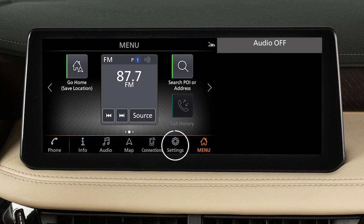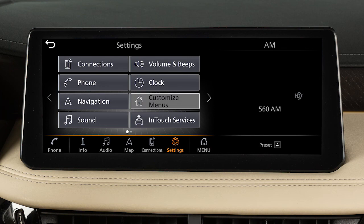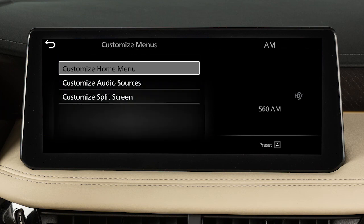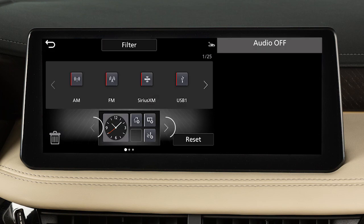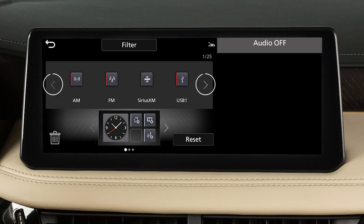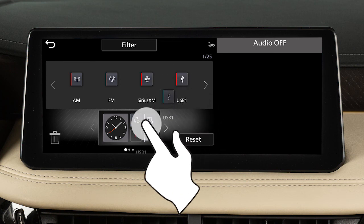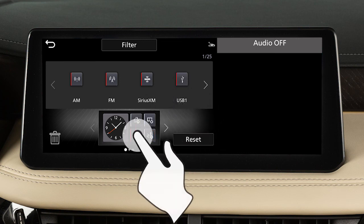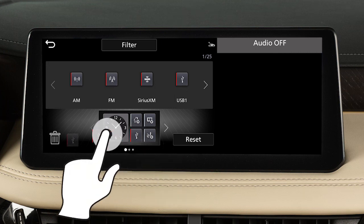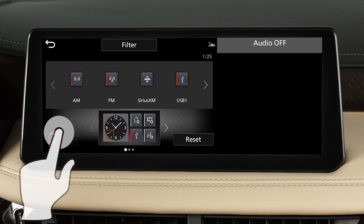To customize the home menu screen, touch Settings, then Customize Menus, then Customize Home Menu. Touch these keys to select one of the main menu screens, and touch these keys to move through various options that can be added to the main menu. When you find one you want to use, simply drag it to the location you want. If you want to delete an item, drag it to this icon.